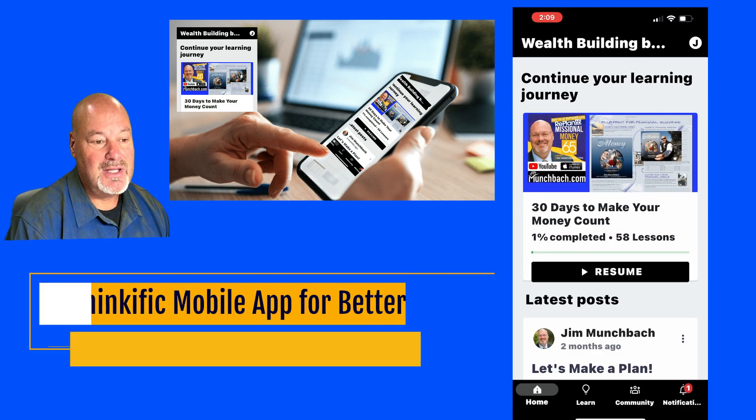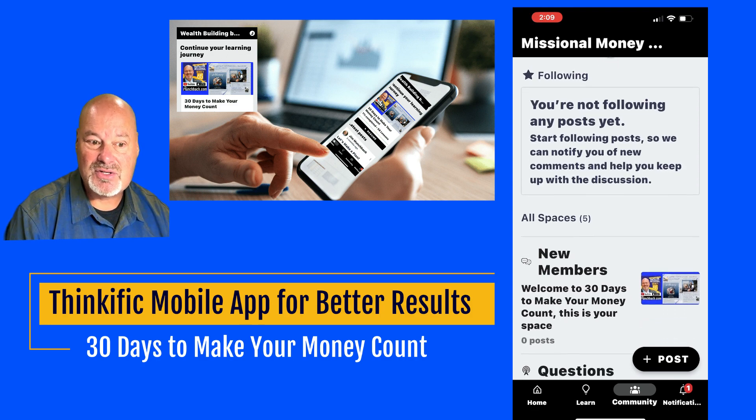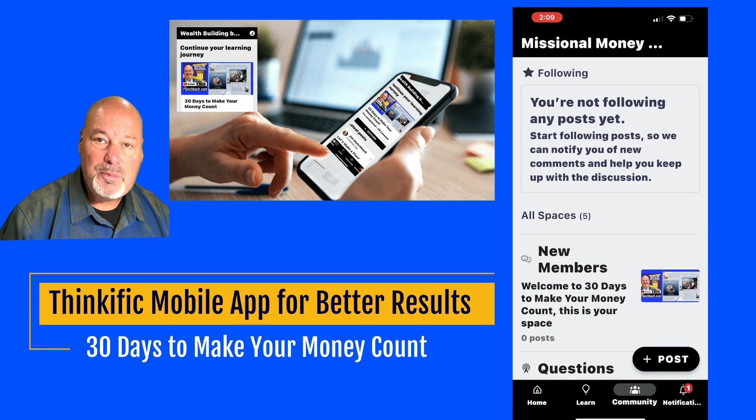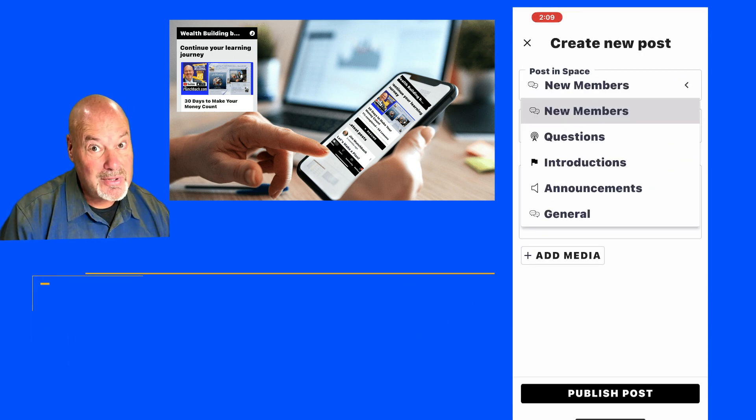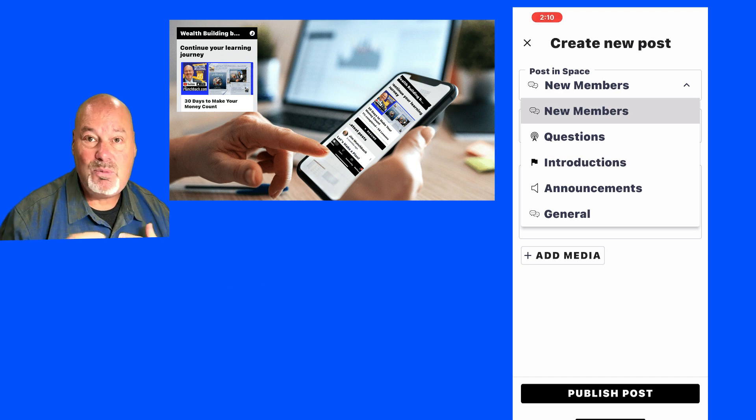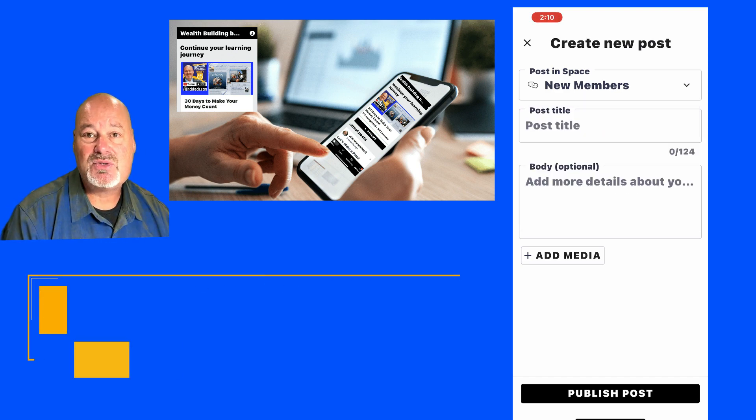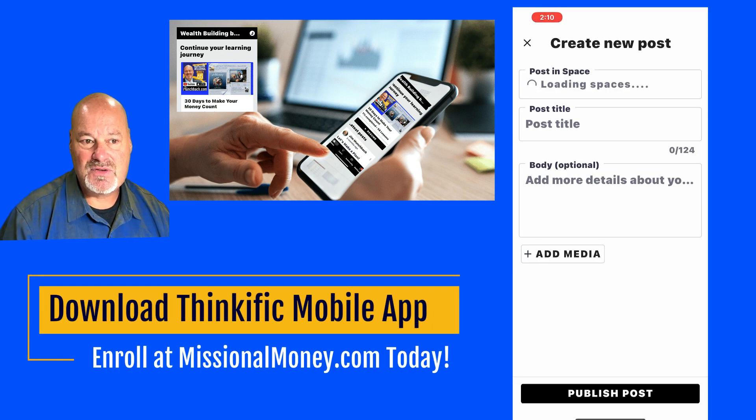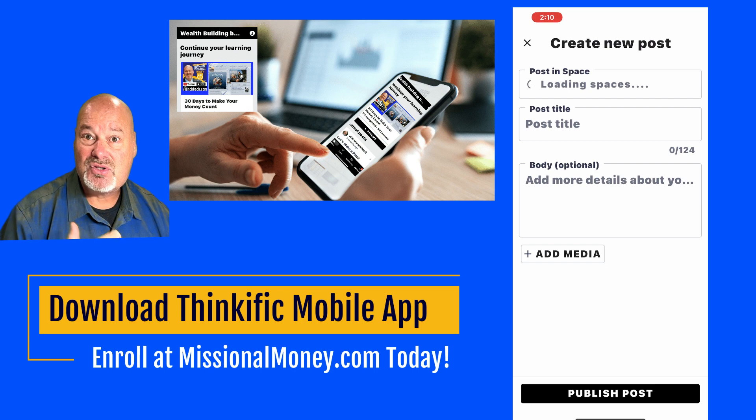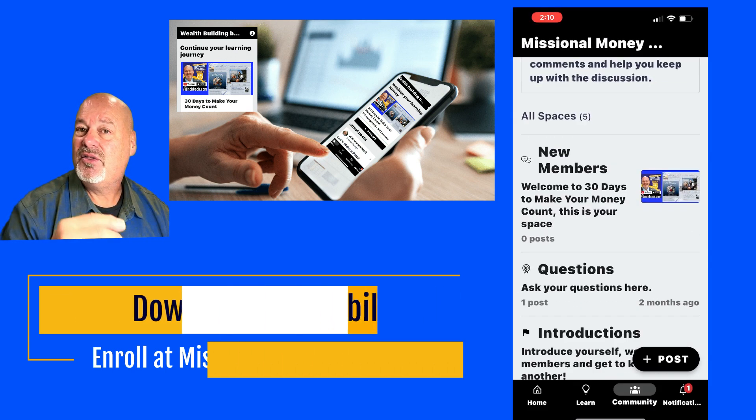So I hope you'll take advantage of downloading the Thinkific mobile app. It will make your learning experience much more effective in terms of just being able to complete your lessons.